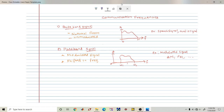Today we will discuss communication frequencies. Before jumping into the main topic, we will understand what is a baseband signal and a passband signal.